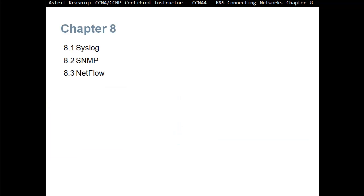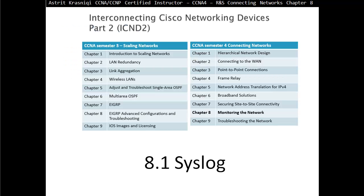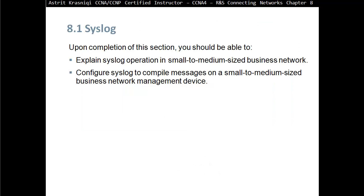Chapter 8 is separated in three sections. We have Section 8.1, Syslog, then 8.2, SNMP, and 8.3, NetFlow. This is Section 8.1, Syslog. Upon completion of this section, you should be able to explain Syslog operation in small to medium-sized business networks, and configure Syslog to compile messages on a small to medium-sized business network management device.